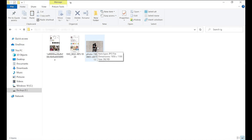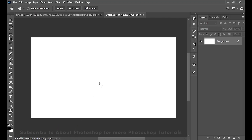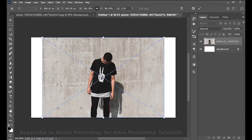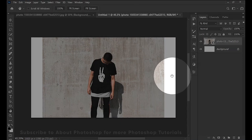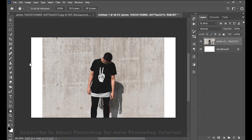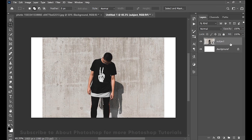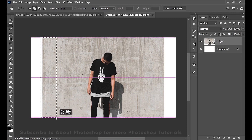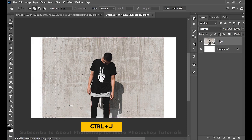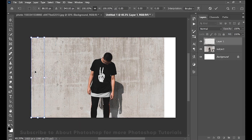First, drag and drop your subject layer onto the background. Now as you can see it is leaving out these corners, so simply select your rectangular marquee tool and name this layer 'Subject.' Make sure your subject layer is selected, then make a selection of some part of the wall. Now press Ctrl+J, then Ctrl+T, and simply move this to the left.